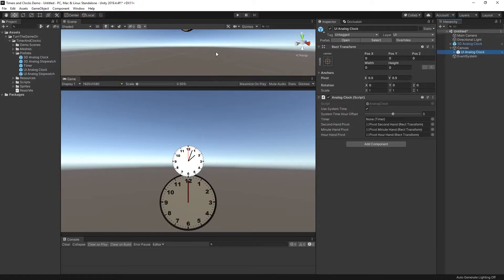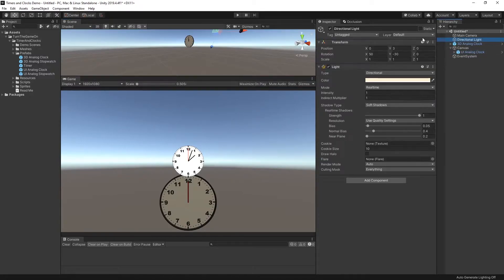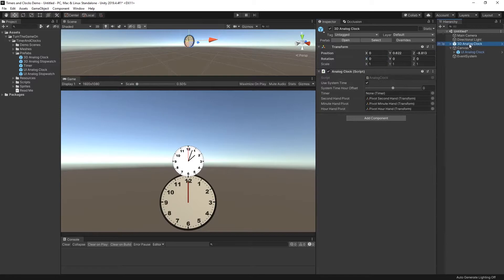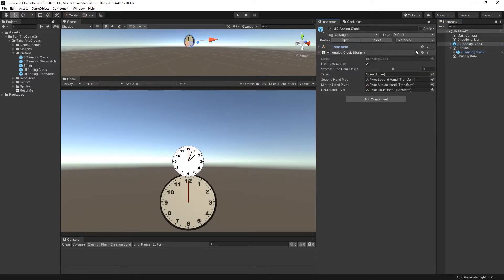So now that we have both of these prefabs in the scene, let's adjust the directional light a little bit so the 3D clock is a little bit more visible. And we'll take a look at the analog clock inspector.